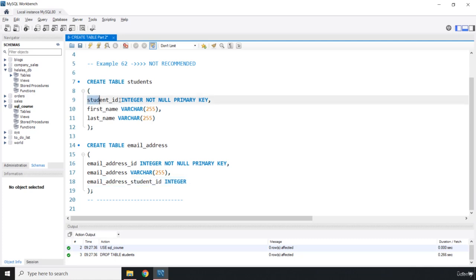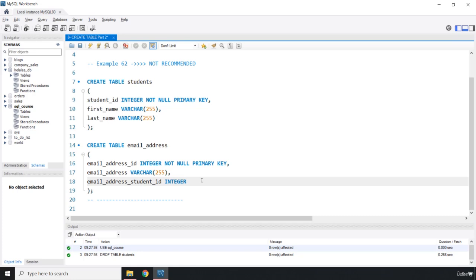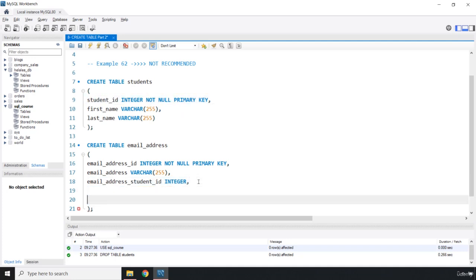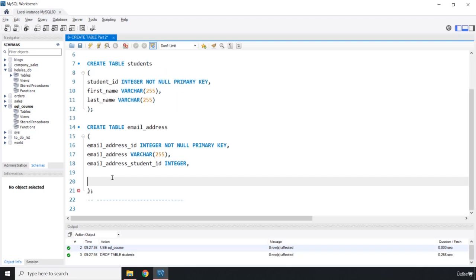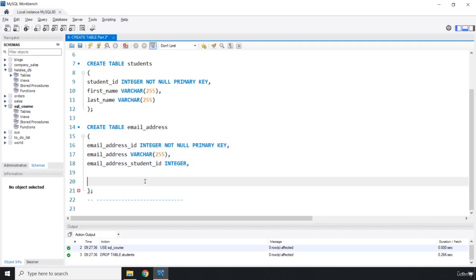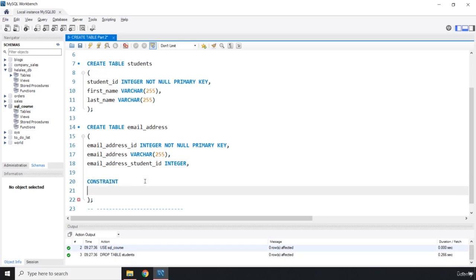This email_address_student_id is going to be a foreign key referencing the student_id primary key in the students table. To add this foreign key constraint and tell the database this is a foreign key referencing student_id, the first way — the not recommended way — is to provide the constraint inline within one of your tables, usually the last table.